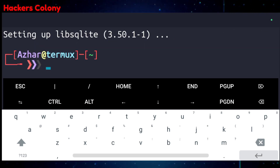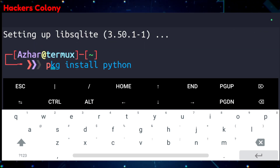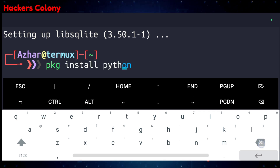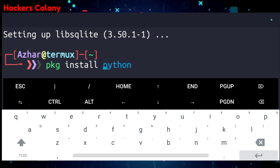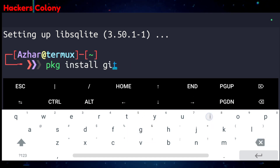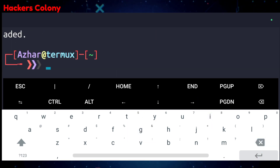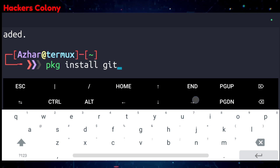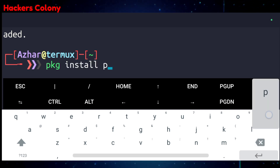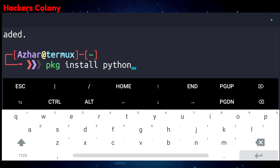Then go for the next command: pkg install git and hit enter. Once that's done, go for the next command: pkg install python, and hit enter.